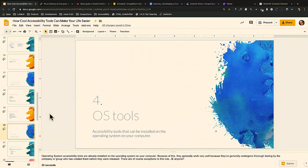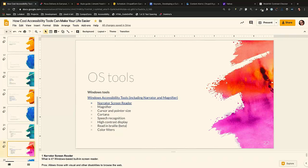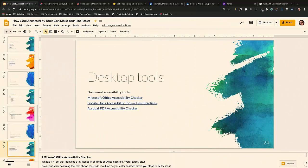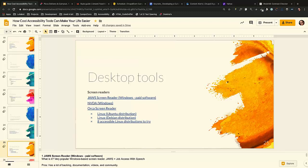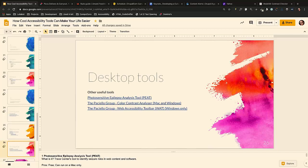OS and desktop tools: VoiceOver on Mac, Narrator as the Windows screen reader. For desktop tools, Microsoft Office has an accessibility checker in each Office app. Google Docs has steps to check and supports alt text on images. Acrobat PDF Accessibility Checker is another tool. JAWS screen reader is paid software, NVDA is Windows-based, Orca is Linux. PEAT is a checker for seizures — it'll tell you if something is likely to cause a seizure. The Paciello Group's Color Contrast Analyzer works for Mac and Windows. The Web Accessibility Toolbar works for Windows only.